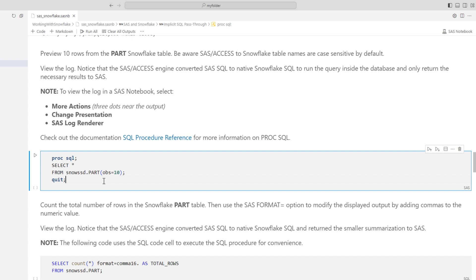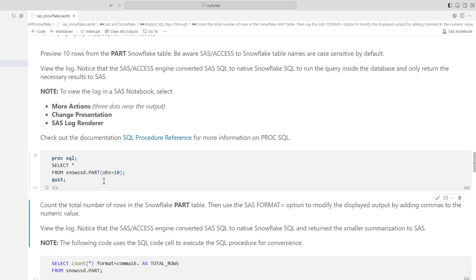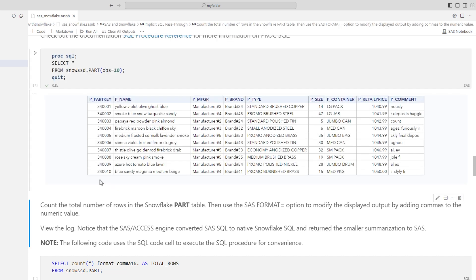Let's start by executing a simple query using the SAS SQL procedure to view 10 rows from the Snowflake part table. Be aware, SAS Access to Snowflake table names are case sensitive by default, so make sure your table names match exactly. I'll run the query. The results show 10 rows from the Snowflake table returned to SAS.